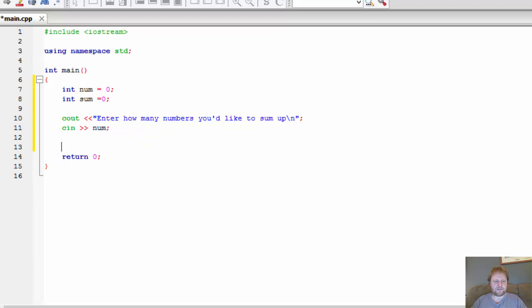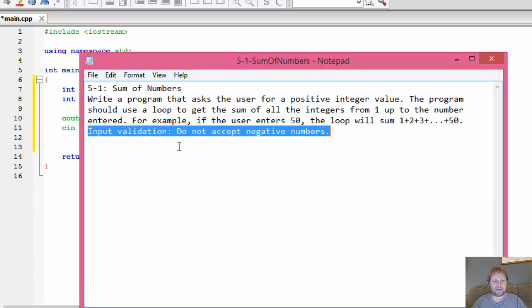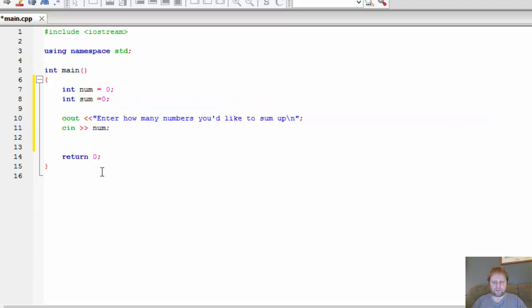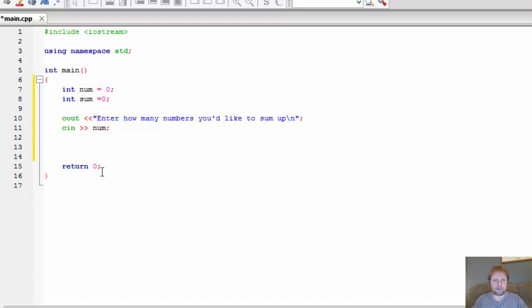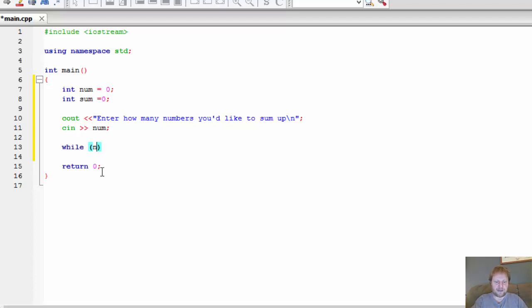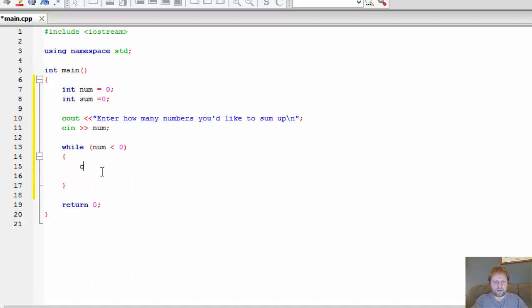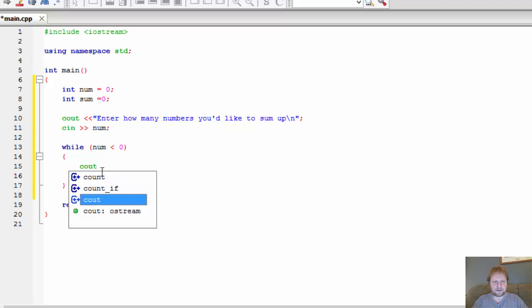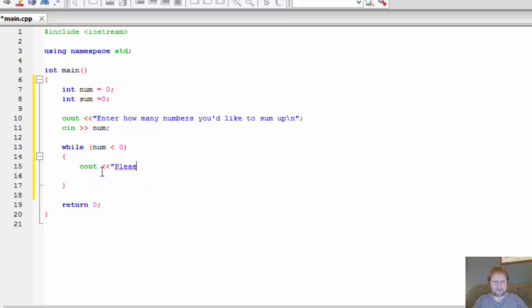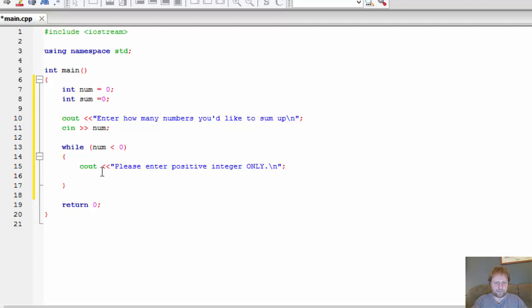Now we need to make sure that we do not accept negative numbers. As long as the user is going to enter negative numbers, we will repeat a loop stating that's not acceptable. And once he enters a positive number, the loop will be exited and the program will continue execution. So, while num is less than 0, we will cout, please enter positive integer only.